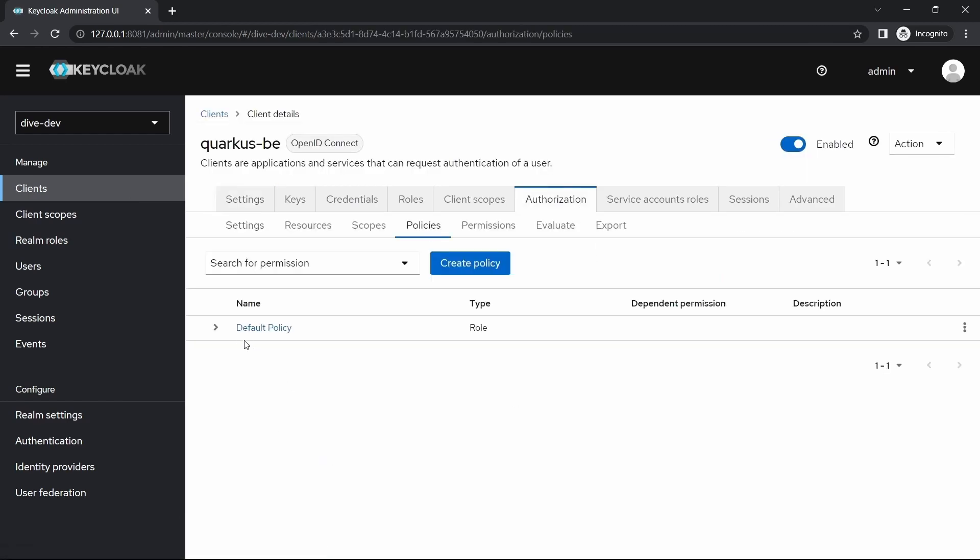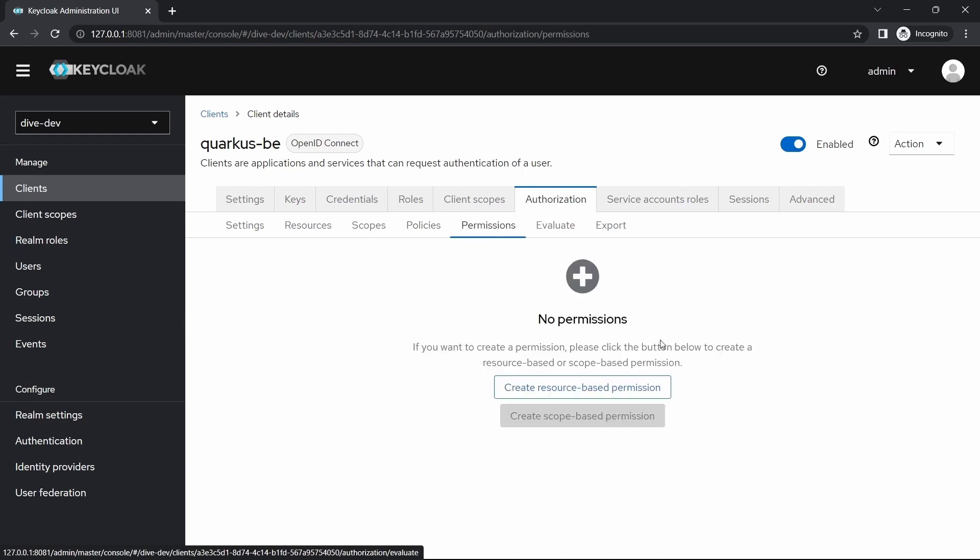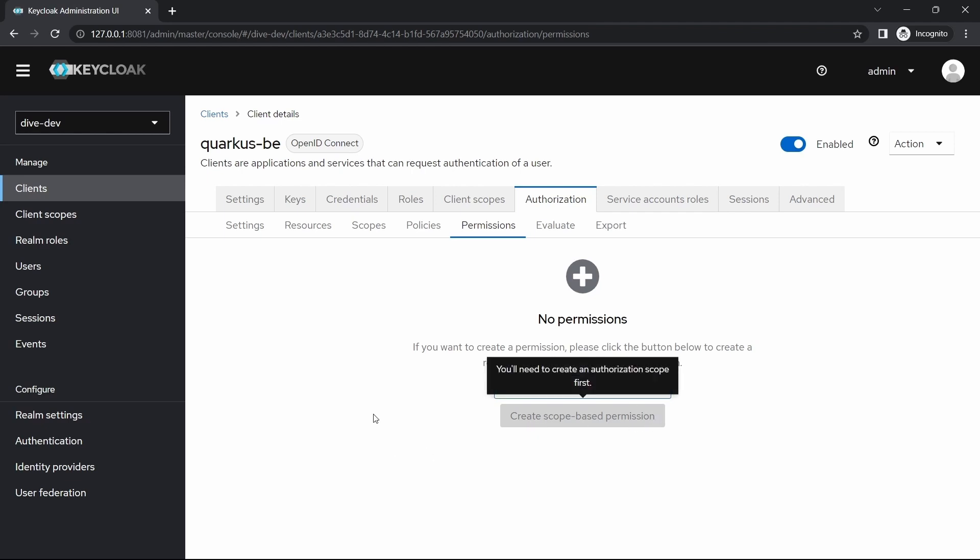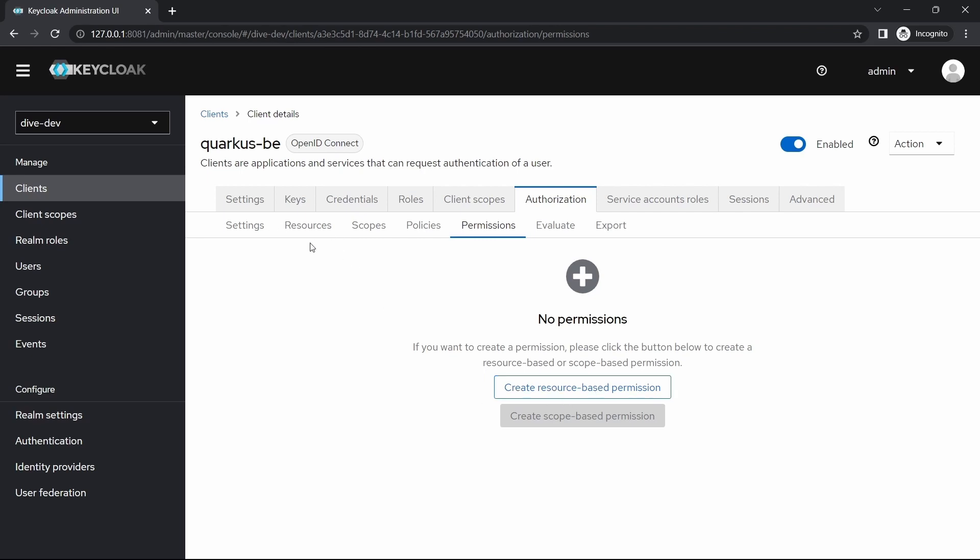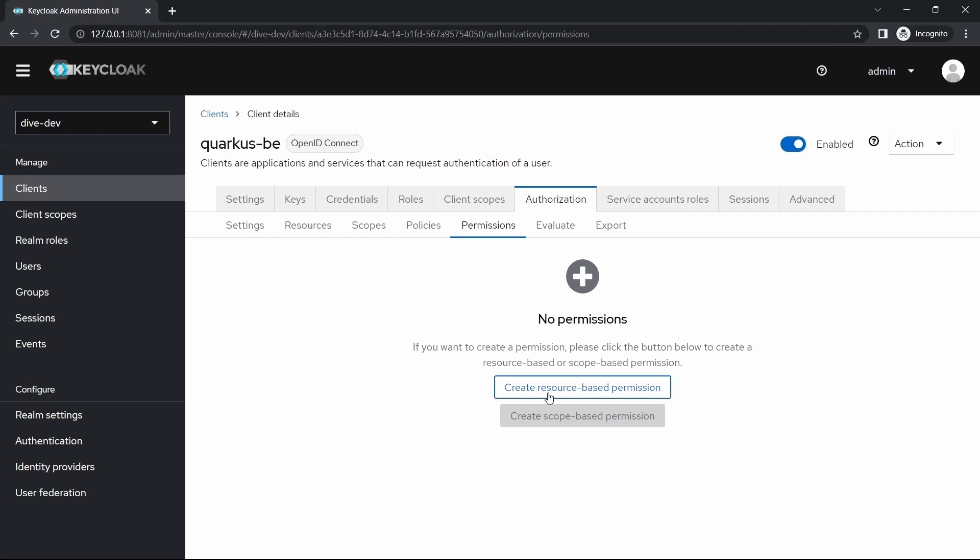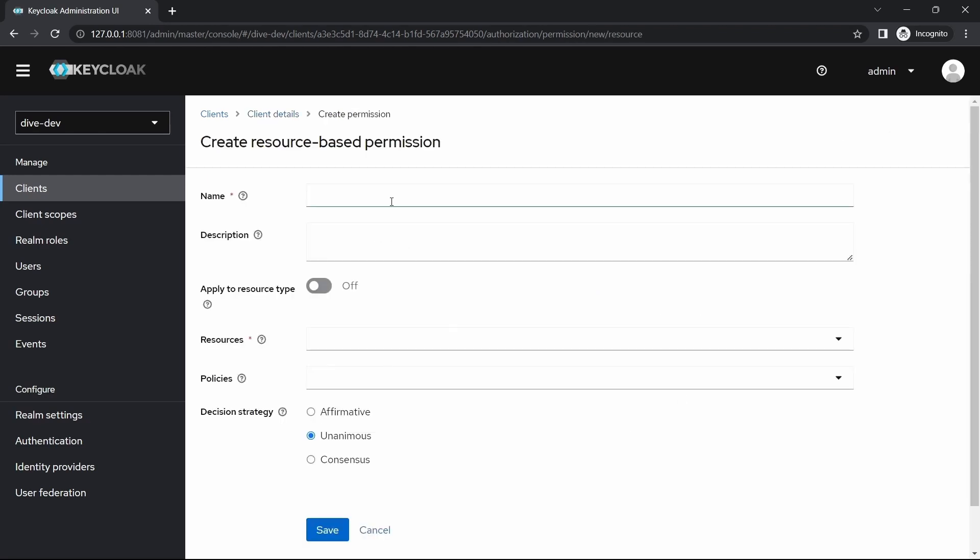Since the policy is defined, we need to provide the permissions. Here you can create two types of permissions, one is the resource-based permission and the scope-based permission. Right now only the resource-based permission is enabled because we have defined only the resource information and not the scope. Scope we'll see in later videos. Let's create here default permission.